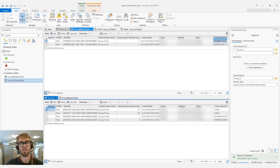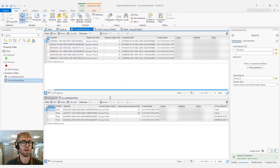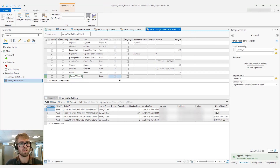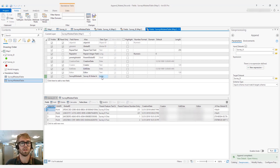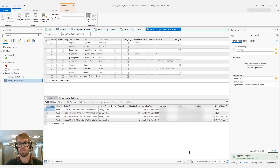Now, if we go up and look at Survey A's related table, we are going to add another GUID field. This is going to store the new global ID that was created for the appended features from Survey A in Survey B. We'll add a field and call it 'Survey B Global A', and again this is going to be a GUID field. Now what we can do is join Survey B into the Survey A related table using the original global ID, because we know that's in the Survey A related table as the parent global ID.